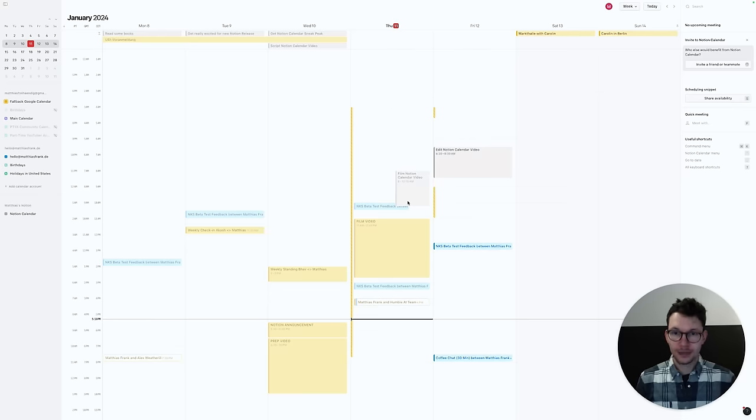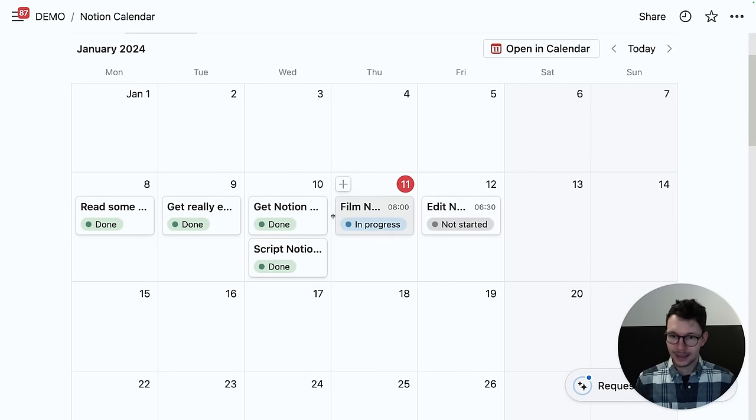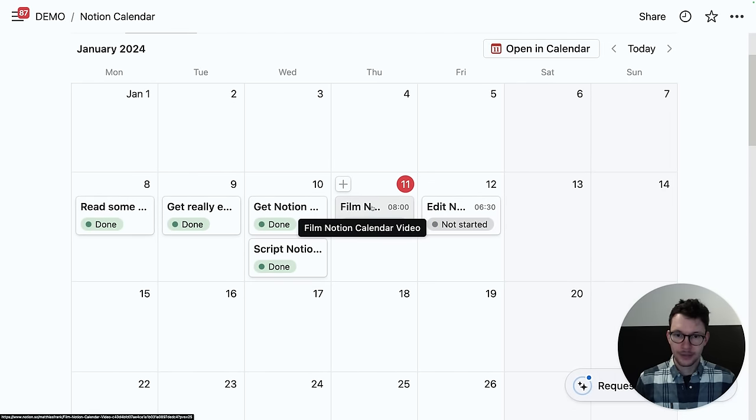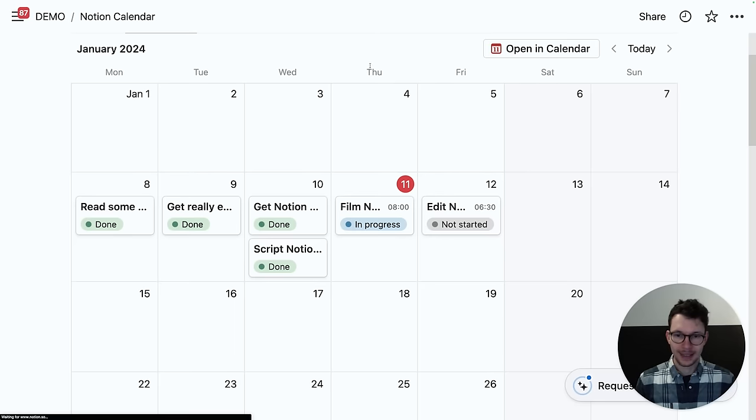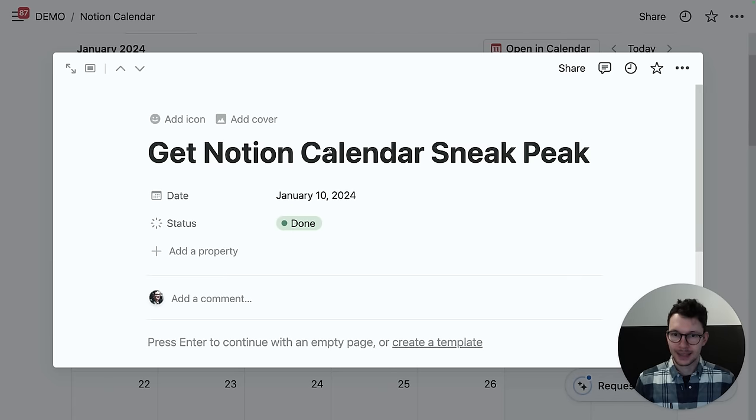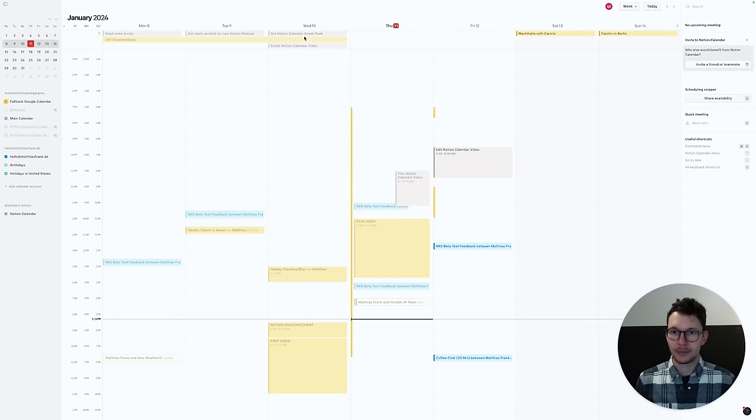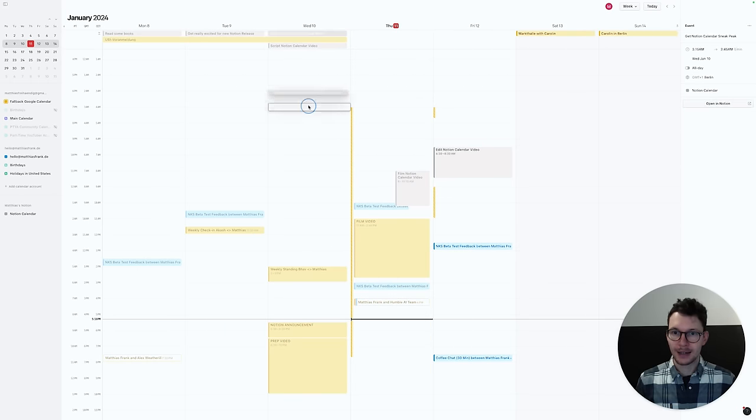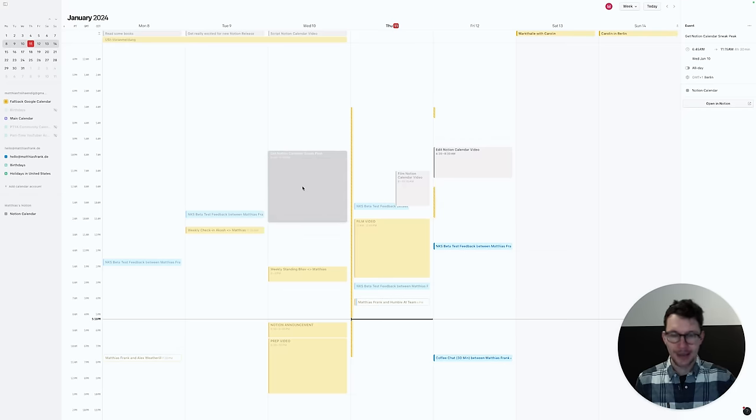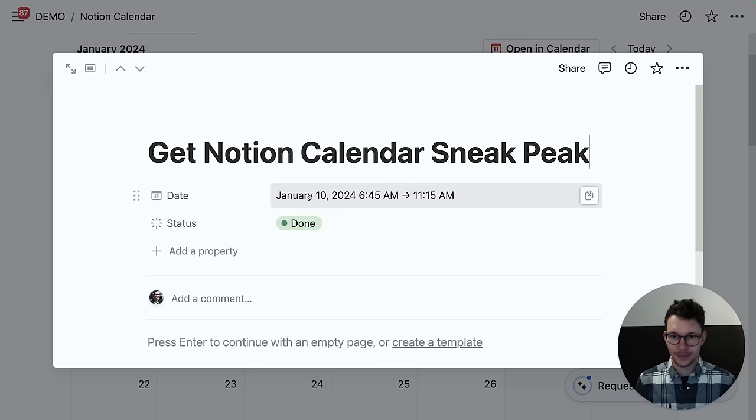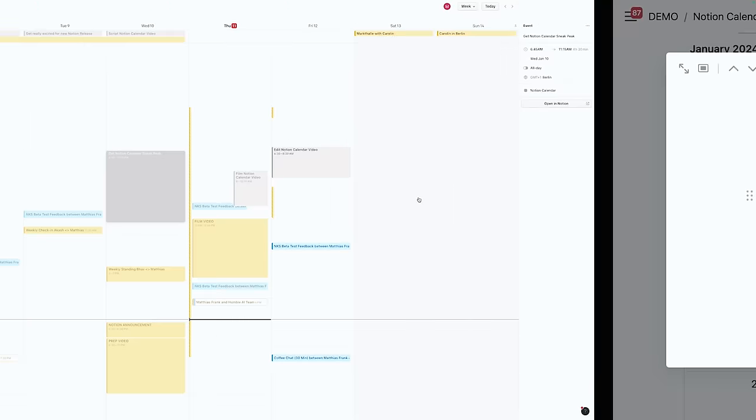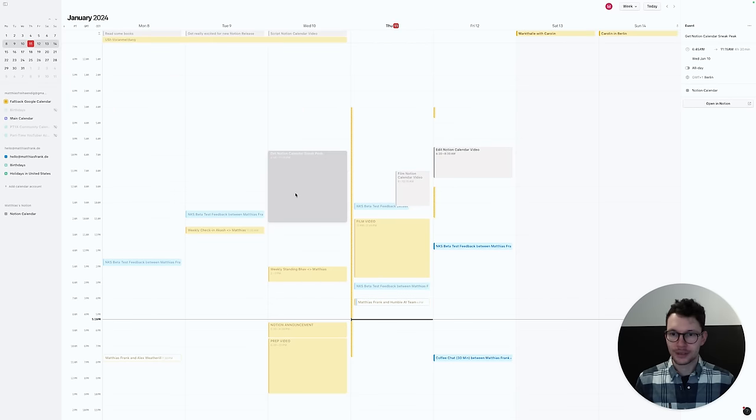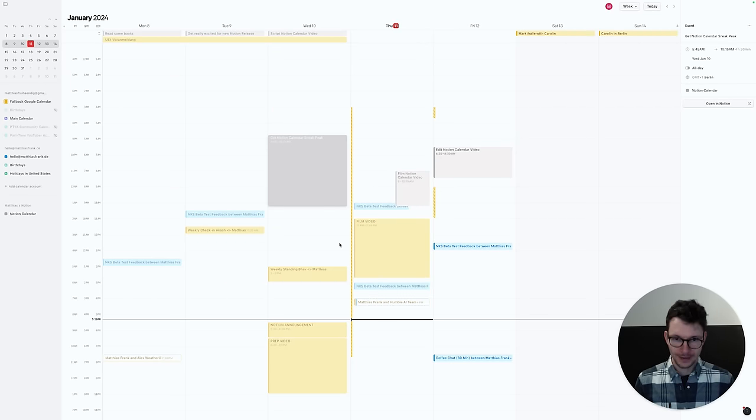And the really cool thing is right here in my database, I have these items here. So for example, film Notion Calendar video, we see it has that time 8 to 10:15, the same as in the calendar. Now, for example, this Get Notion Calendar sneak peek from yesterday doesn't have a time. It's for the whole day. But if I drag it down from here somewhere in my calendar, it will automatically update to whatever time I give it here. So you see here, now it is from 6:45 to 11:15 a.m. And of course, if I move it to a different day, that also reflects in Notion just the same.